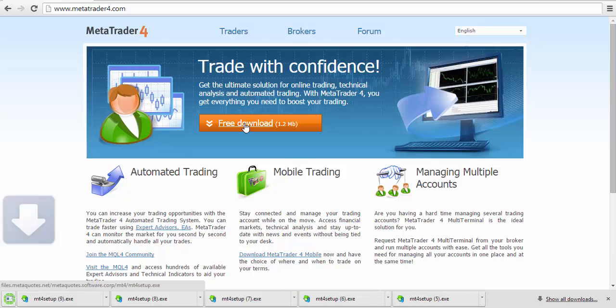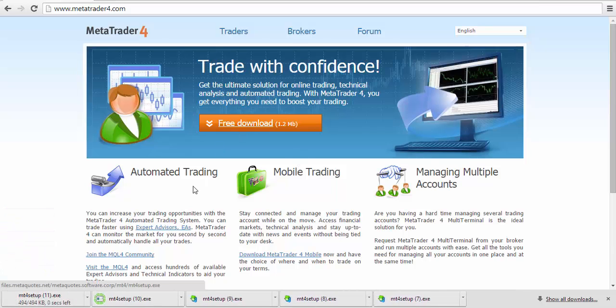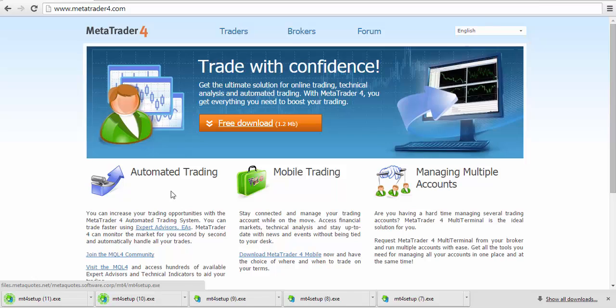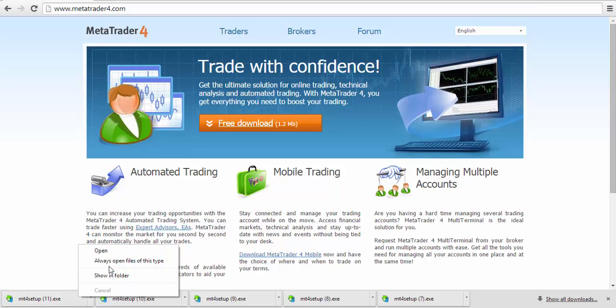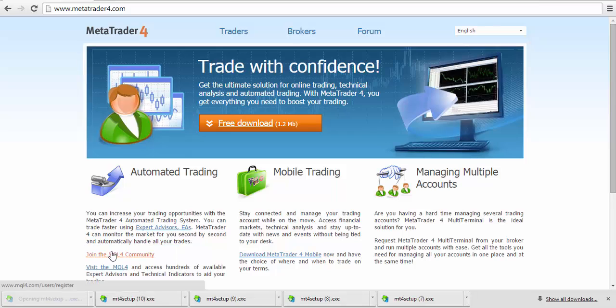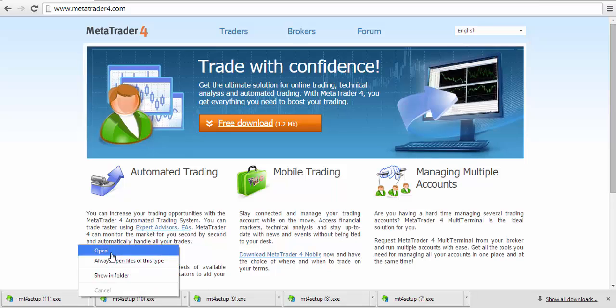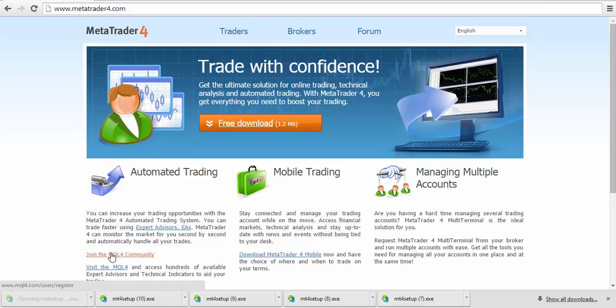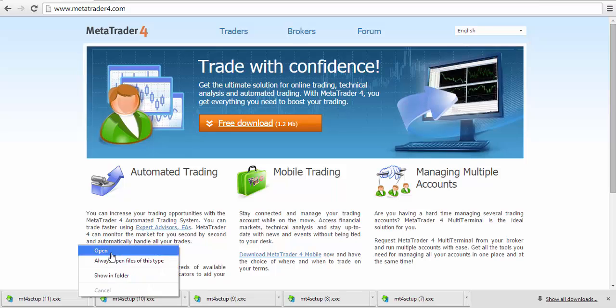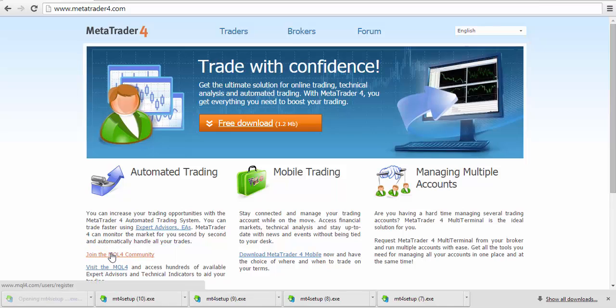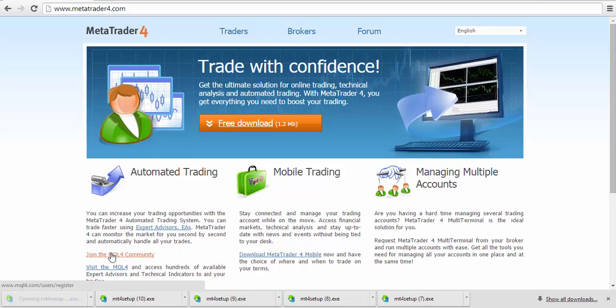Once there, you want to click on Free Download. Double-click on that, and then you want to go to the source file. Wherever your default download folder is for any downloads that you have from online, you want to go there, and that's where you will find the MT4 setup file.